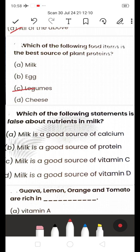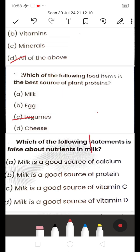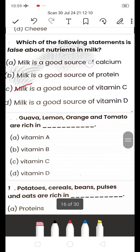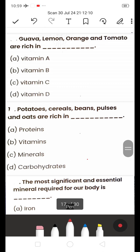Next: Which of the following statements is FALSE about nutrients in milk? A) Milk is a good source of calcium, B) Milk is a good source of protein, C) Milk is a good source of vitamin C, D) Milk is a good source of vitamin D. They are asking for the FALSE statement. The answer is C — milk is not a good source of vitamin C; that is the false statement.